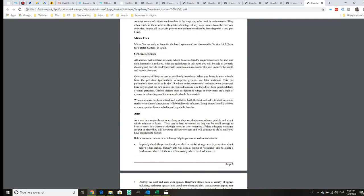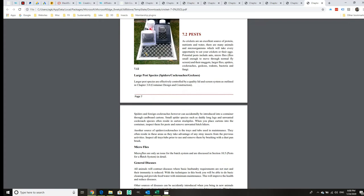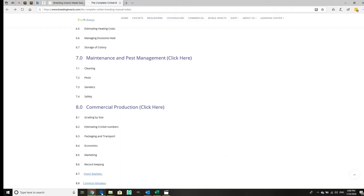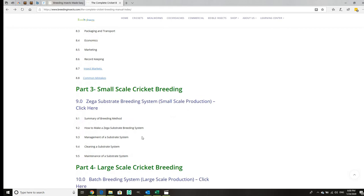Then we've got sections on microflies, general diseases, and ants. The microfly section goes into detail when we get into the commercial section. That refers to section 10.5.